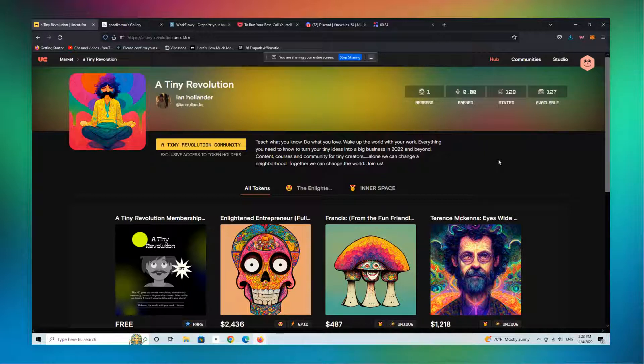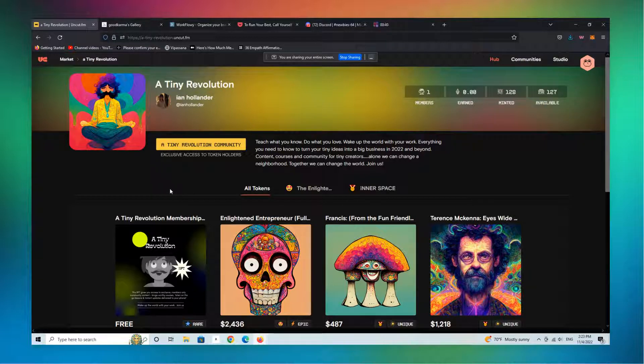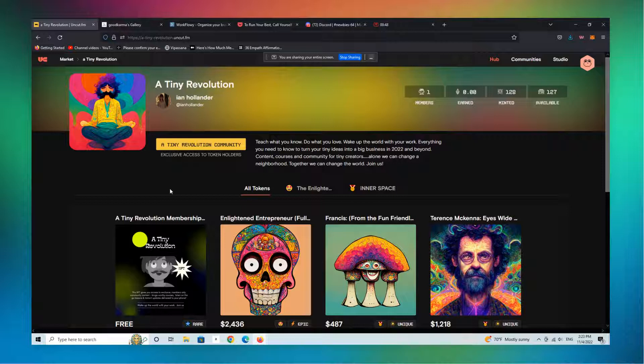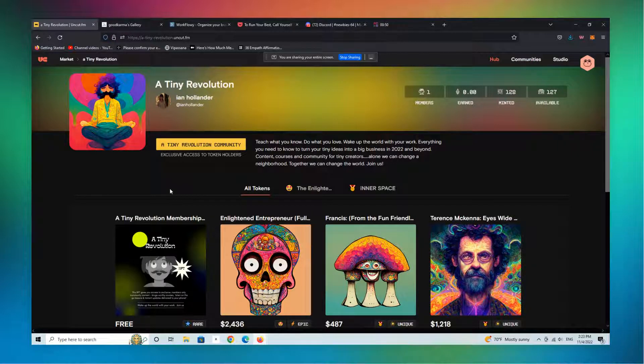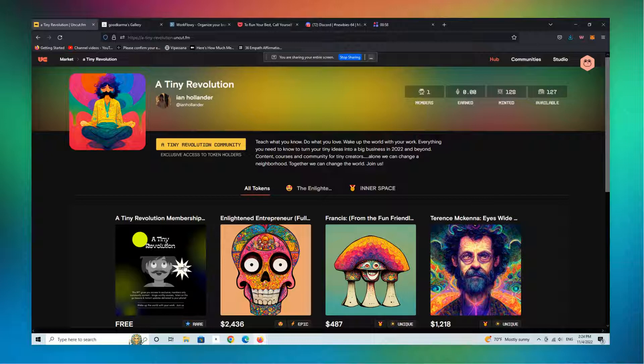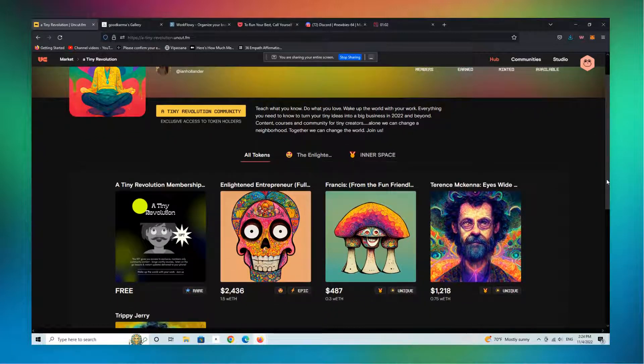I'm going to show you exactly the tools that we're using. This is part of our new Tiny Revolution community for authors and teachers and entrepreneurs and folks who want to write, teach, create content and build a brand and business using some of these new Web3 slash NFT tokenized practices and protocols in their own business.